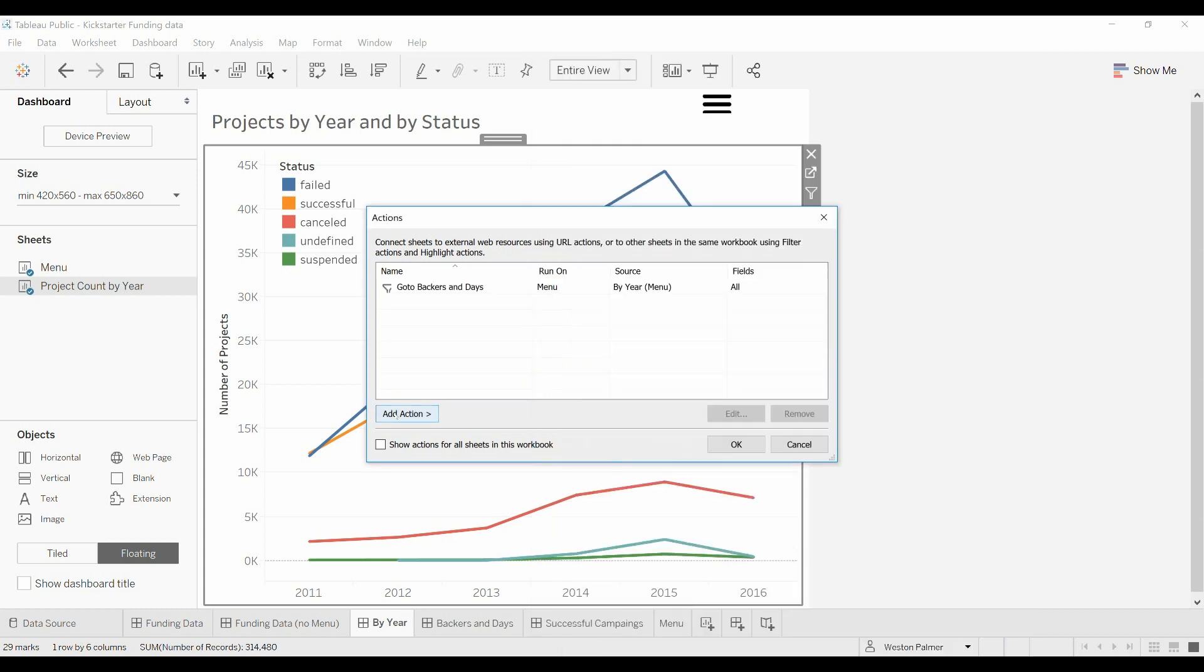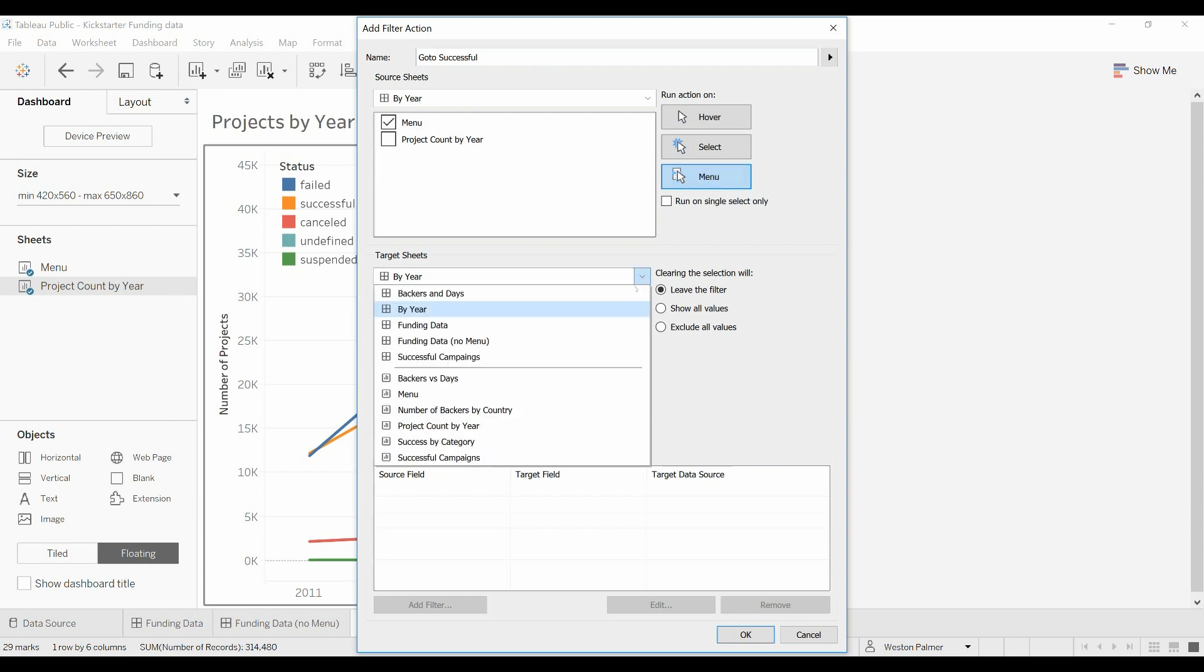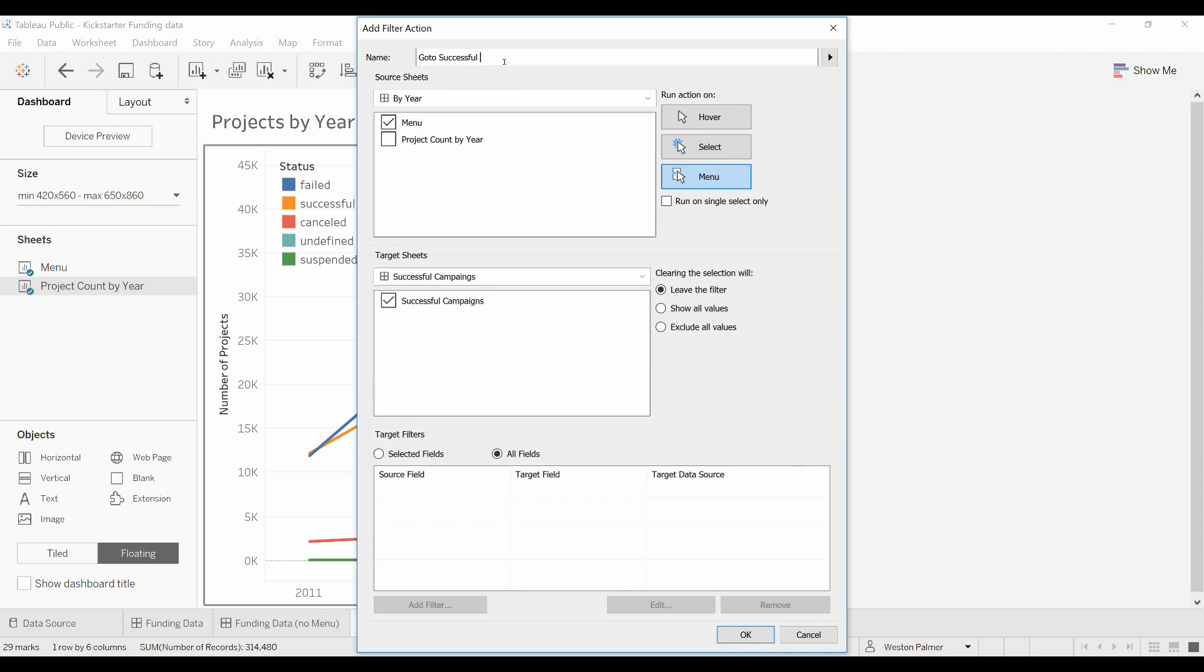We're going to add another one, we're going to do filter again. This time let's go to successful. Once again, it's just going to be the menu worksheet, the menu option. Change this to the successful campaigns worksheet. We're going to show all the values. Ok.